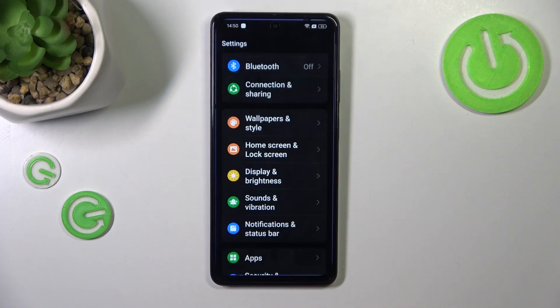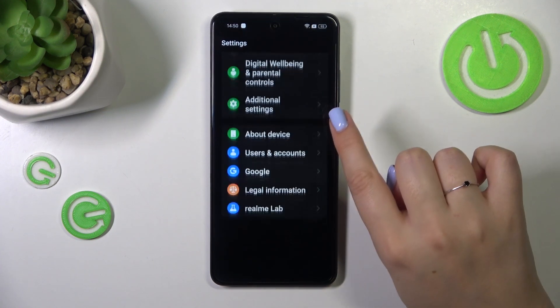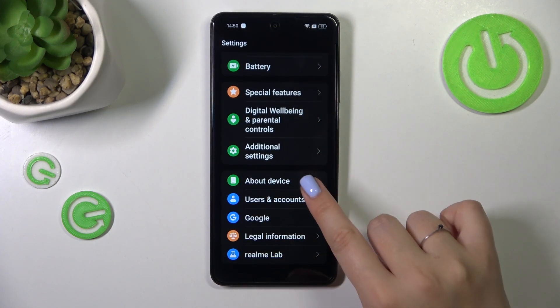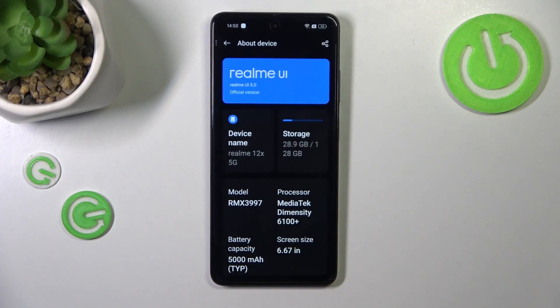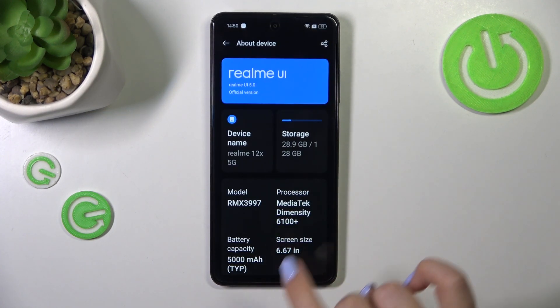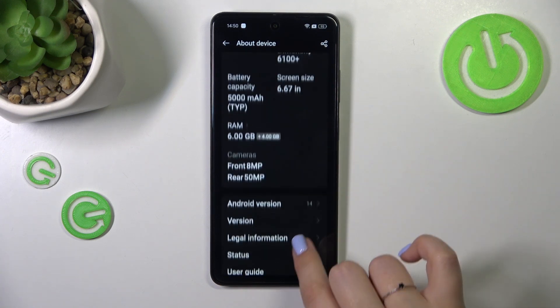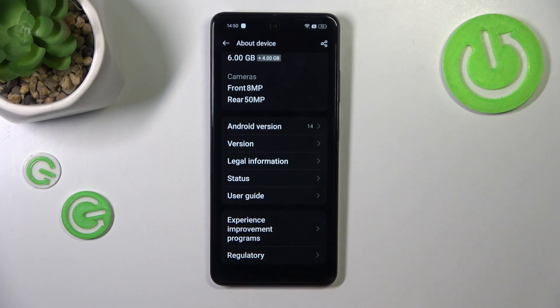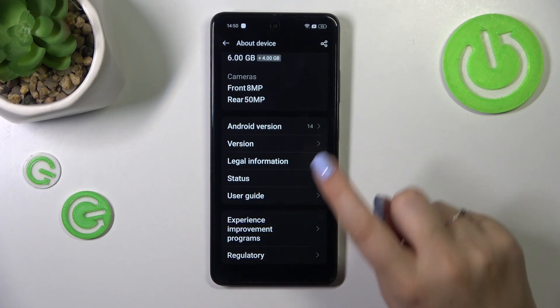So let's start with opening the settings. Here we have to scroll down to find About Device. Now we have to scroll down and localize a special number which is called build number.